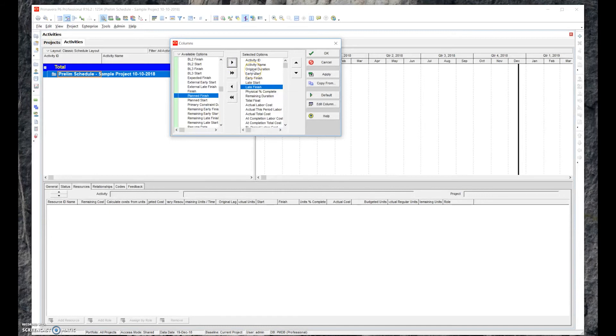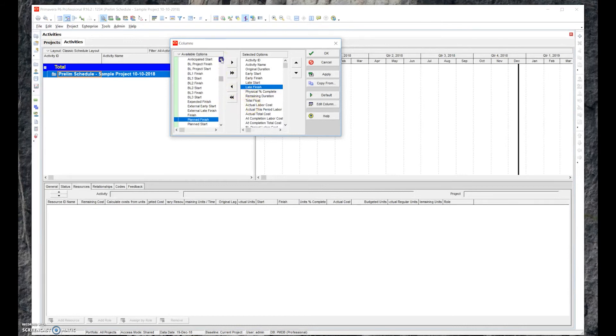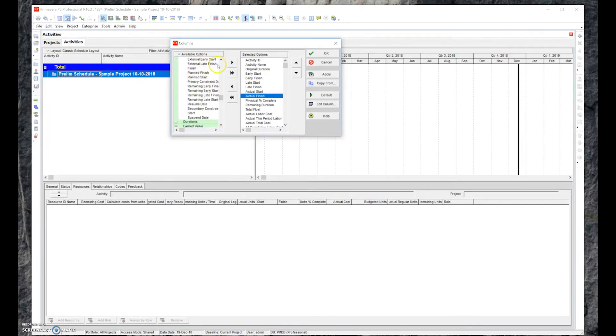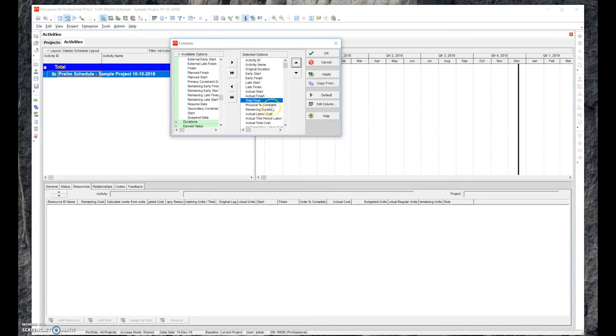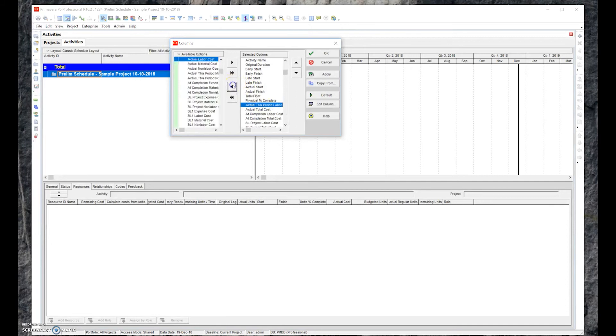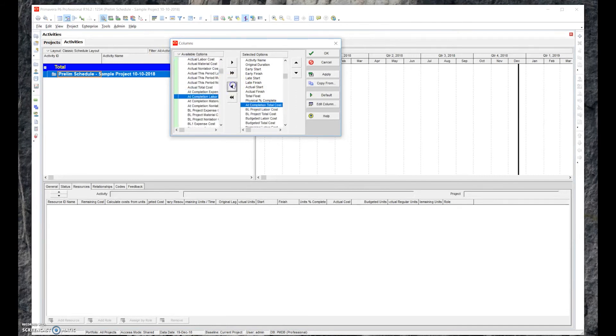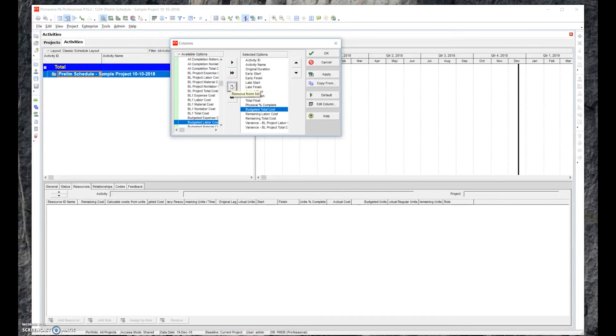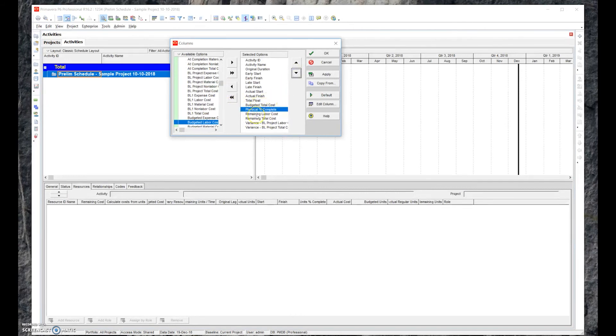The only other columns that we want to put in there are the actual start and the actual finish. If we go up here, we have the actual start and actual finish. So one of the last columns we want to do is we want to do the total float, which we have here. We also want to put budgeted total cost. We're going to go ahead and get rid of some of these items here, move them over. We got budgeted total cost. We want to have percent complete, the physical percent complete. Now there's duration percent complete, but we want the physical, the actual physical percent complete of the work on the job site.